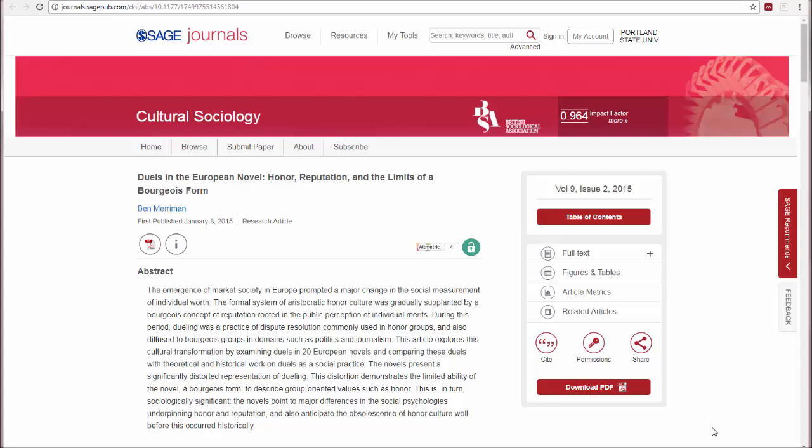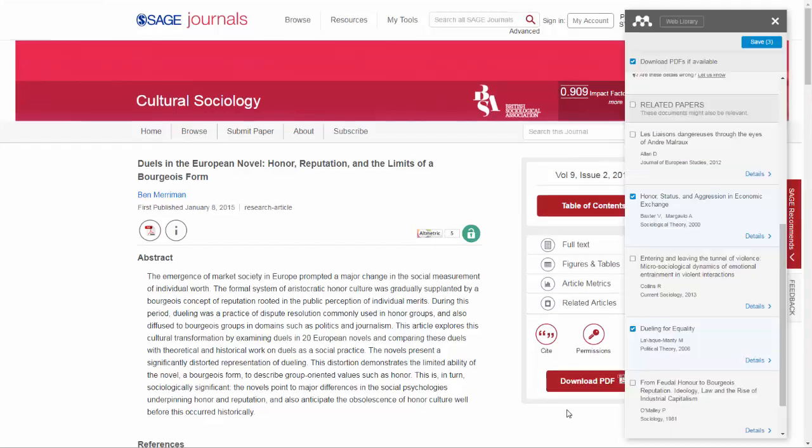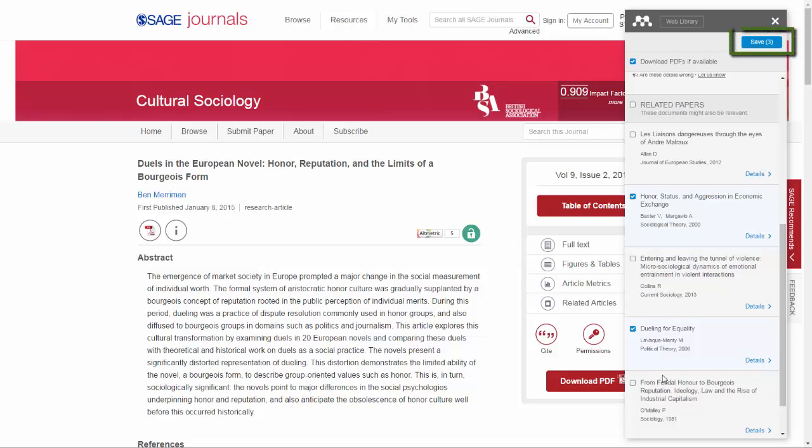If I wanted to save the article on Mendeley, I would do the same thing. I would click that Mendeley link, and then this window would pop up suggesting other articles, and I can save these articles to my Mendeley account as well.